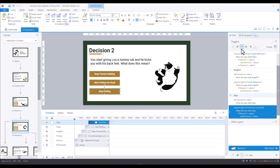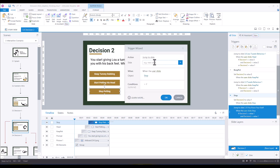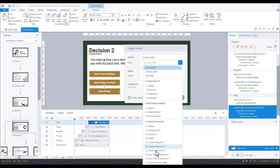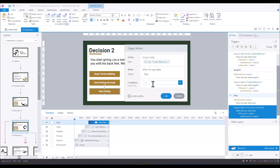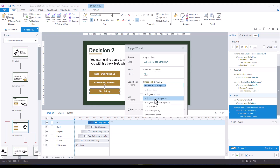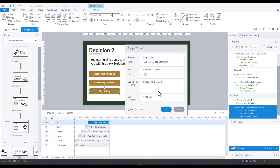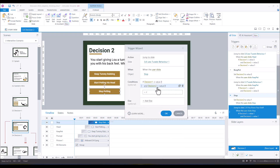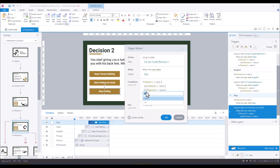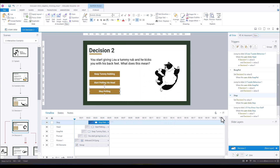We also need a second trigger for the 'stop petting' option that sends users to slide 3.8 — 'You Didn't Quite Get It' — when the user clicks 'stop' if Decision One is less than or equal to three AND Decision Two equals two OR Decision Two equals one. With that, everything should be set up correctly. Let's preview the scene.